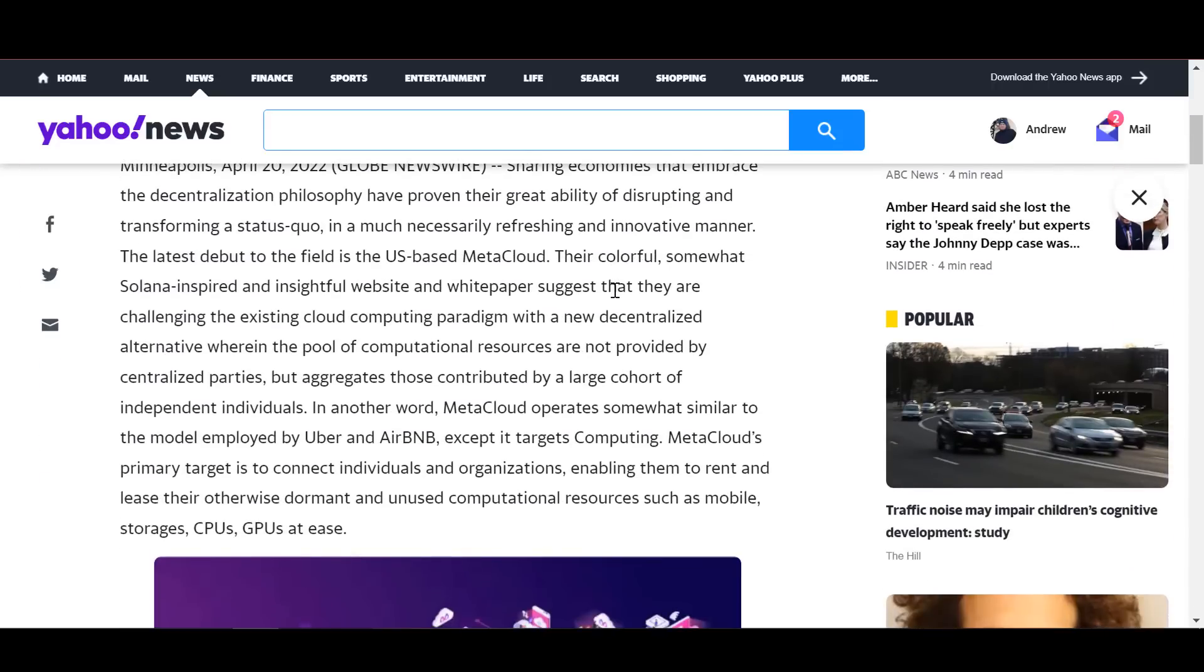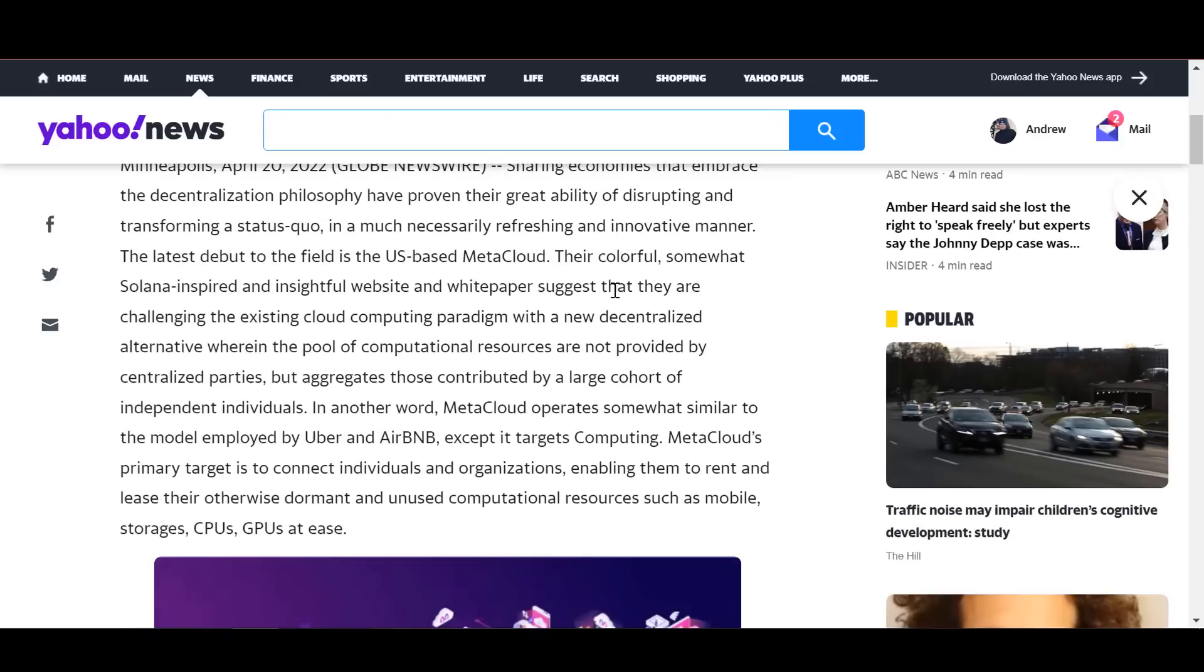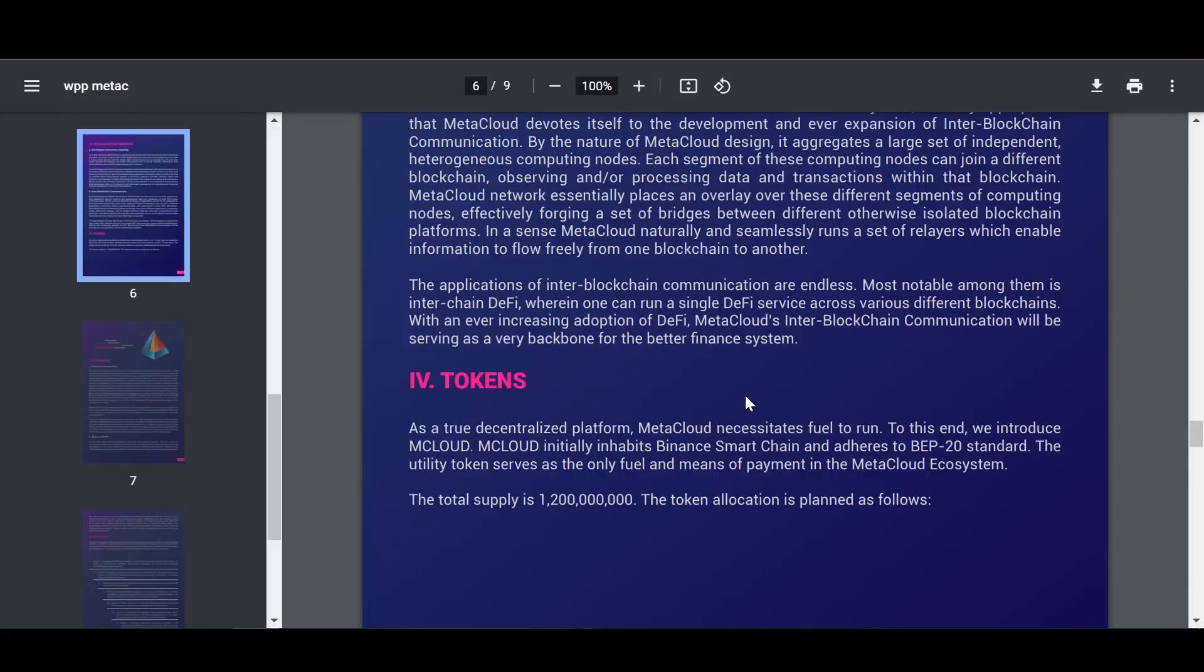As a true decentralized platform, Meta Cloud needs fuel to run. For this purpose, was created the M Cloud token.